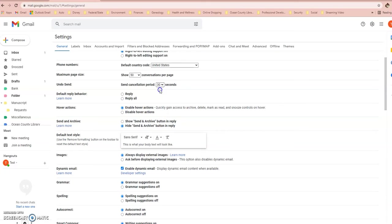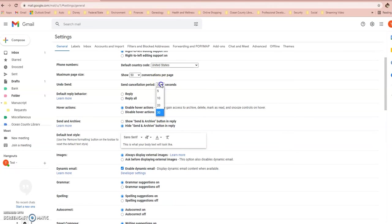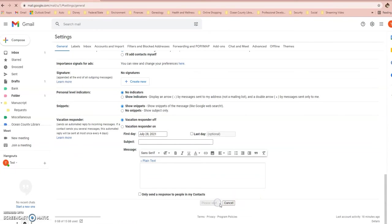To set the undo send window, go into your Settings icon in the top right-hand corner, click it, and select See All Settings. Stay within the General tab, scroll down to where it says Undo Send, and change it from 5 seconds to 30 seconds. This gives you that extra half minute to decide if you want to recall the email. Scroll down and save your changes.